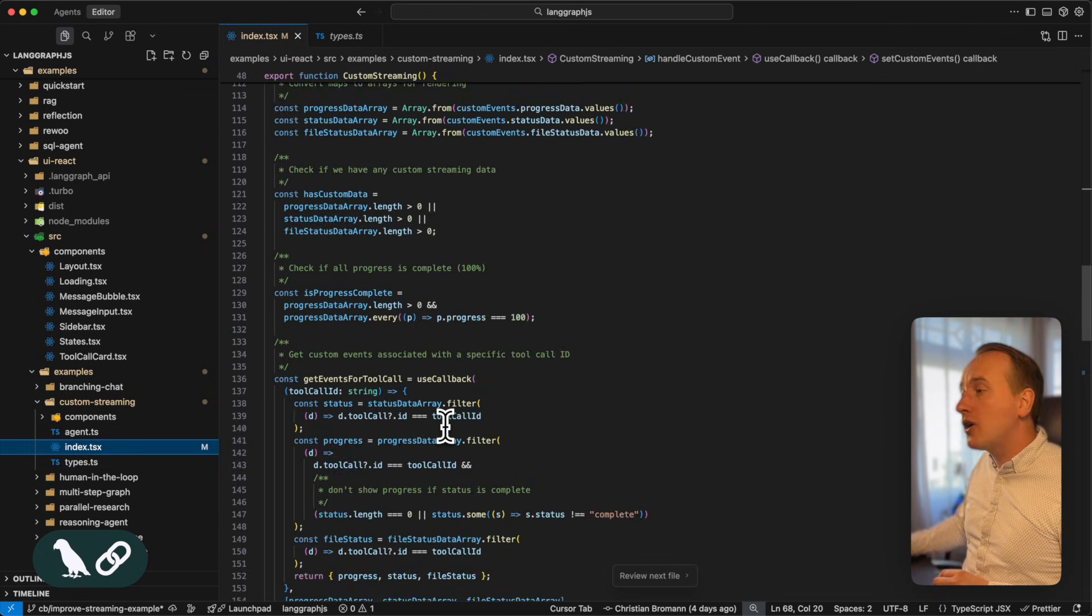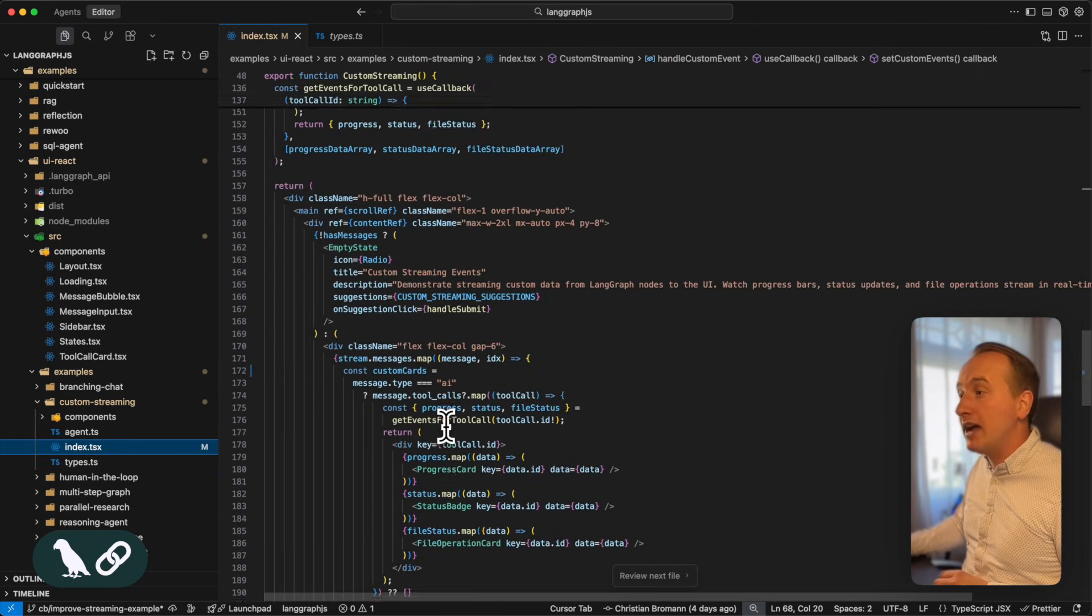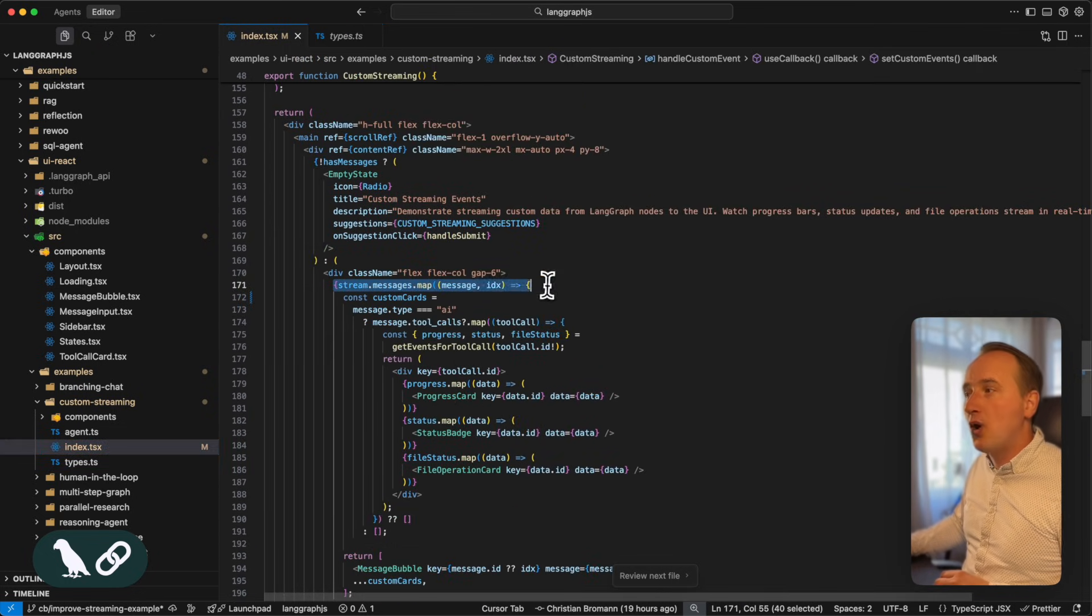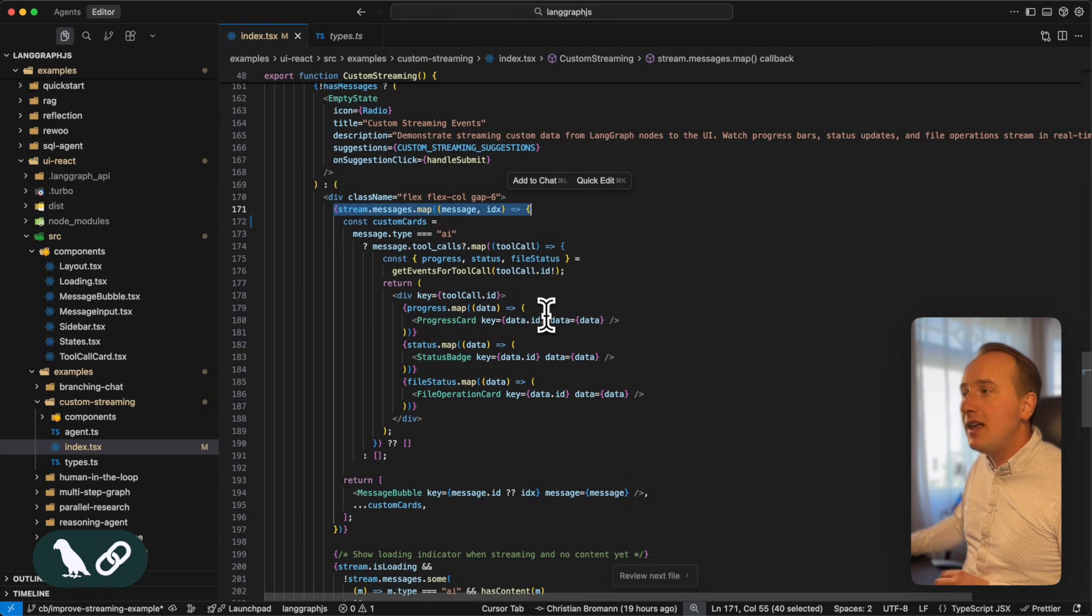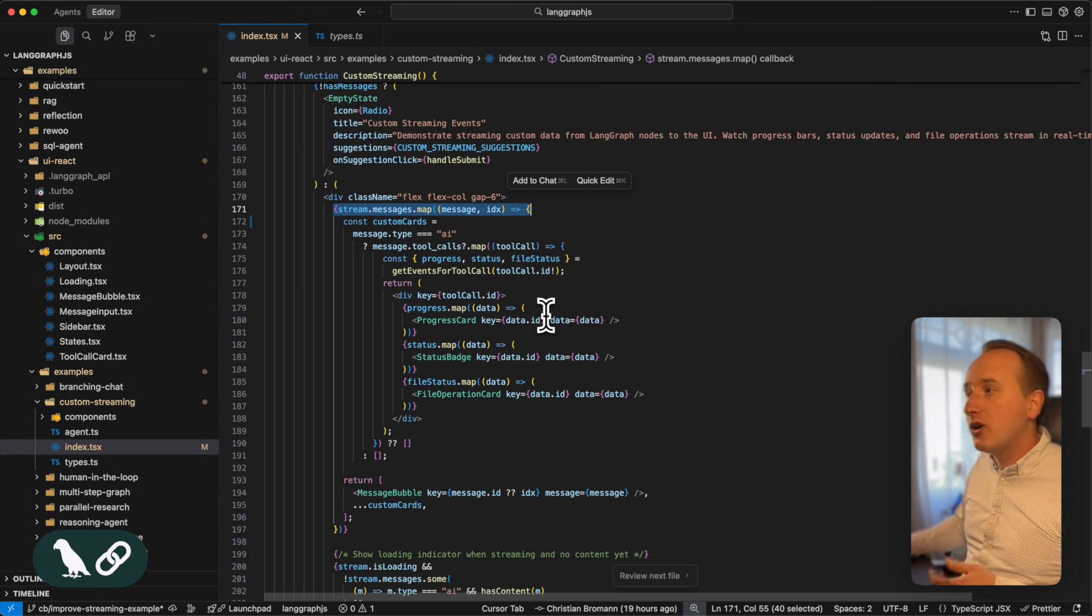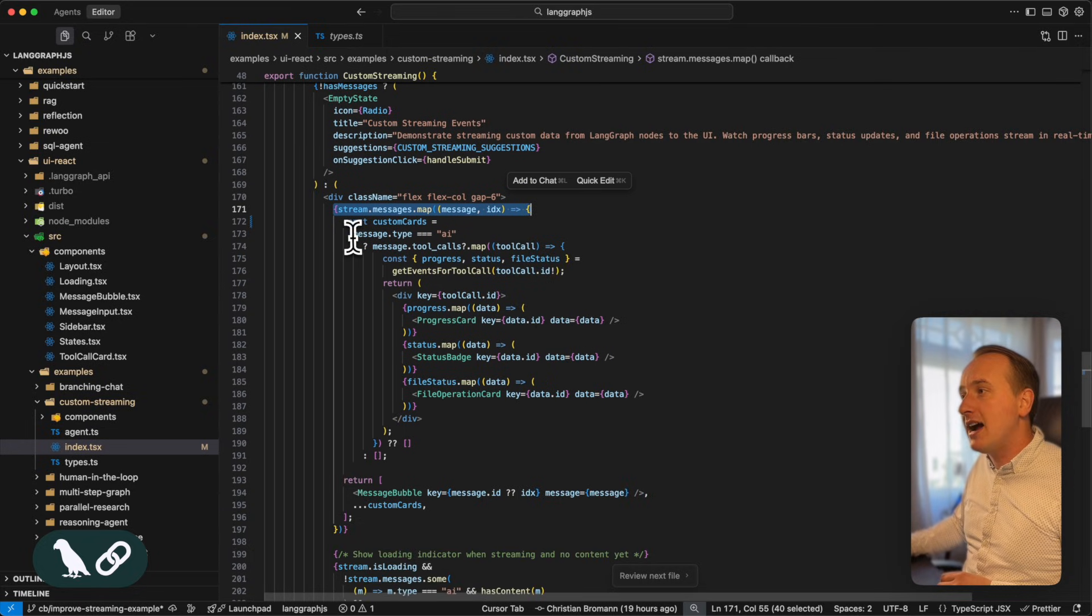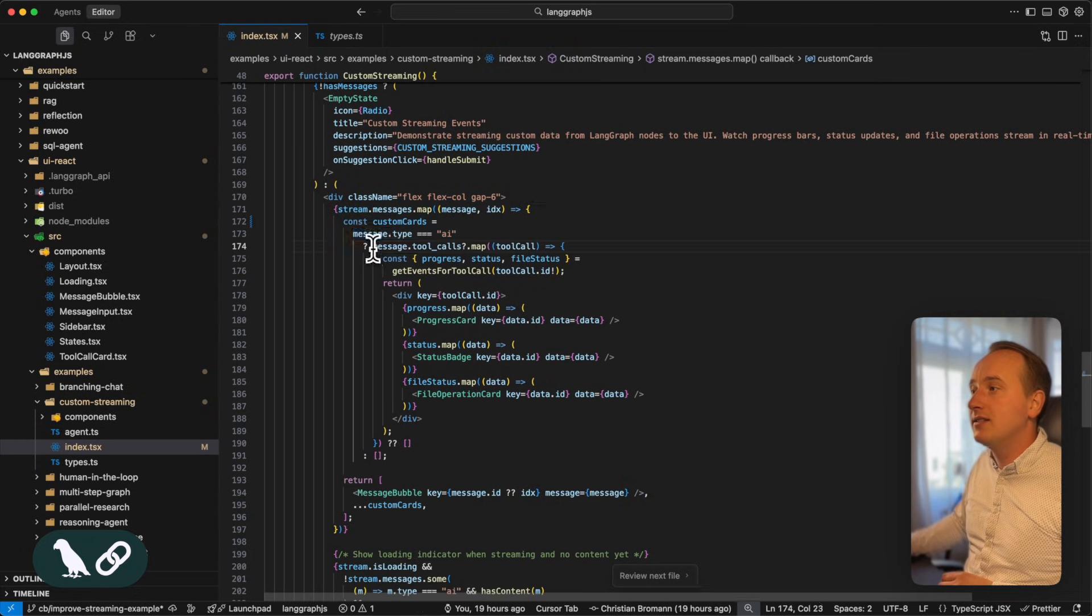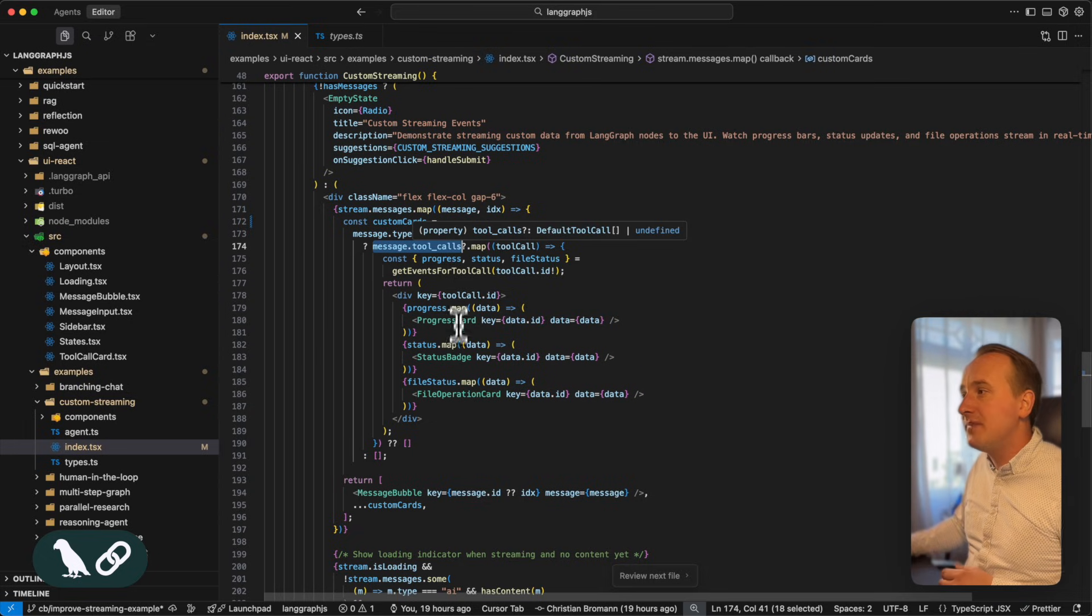Now when we render the component, again, we will stream through all the messages. And whenever we come across an AI message that contains a specific amount of tool calls,